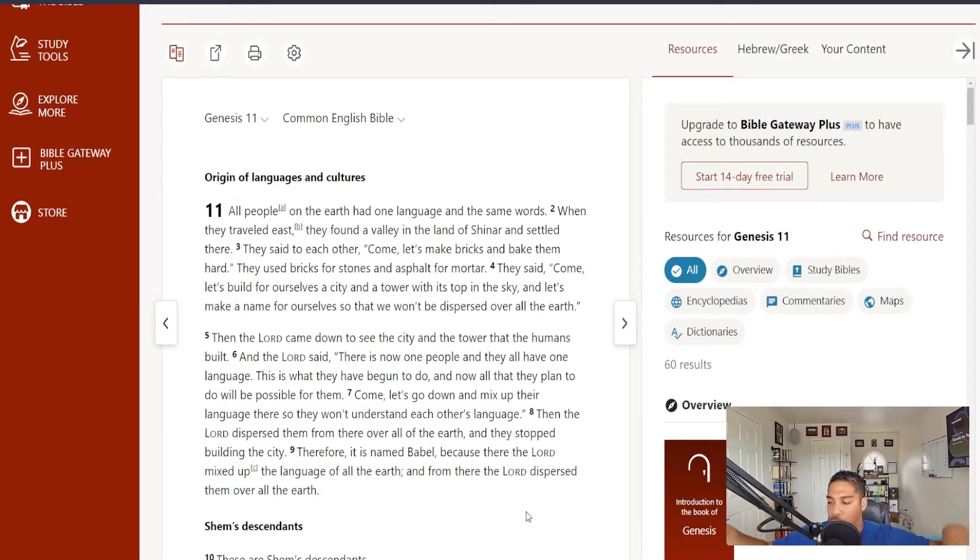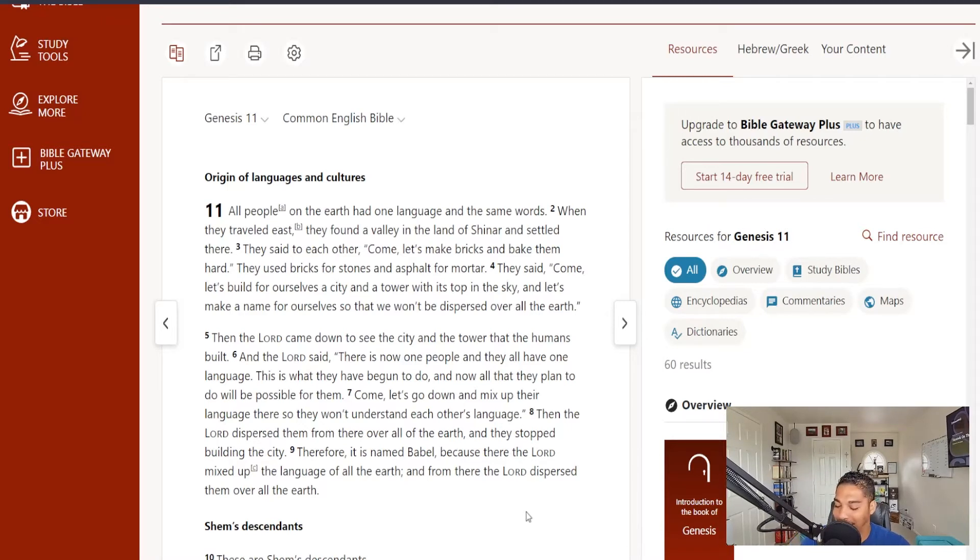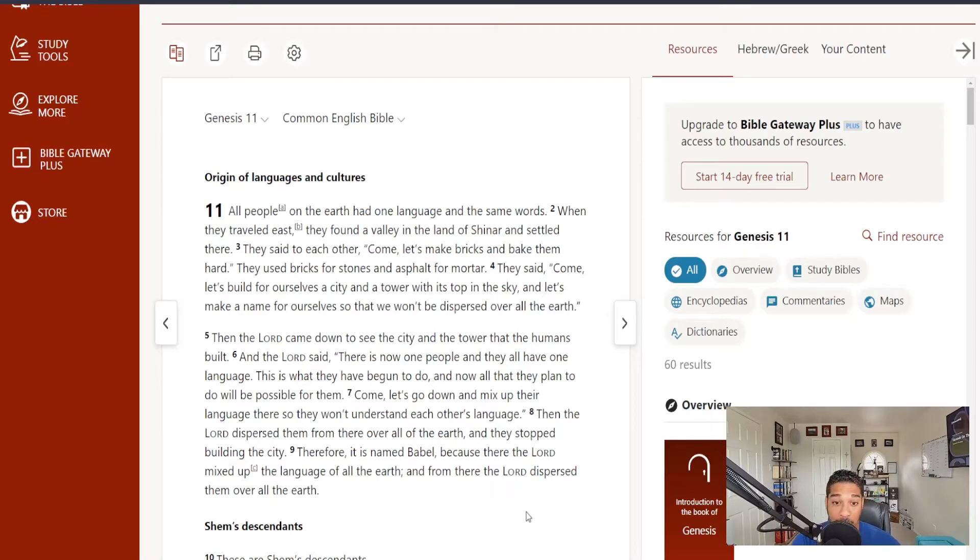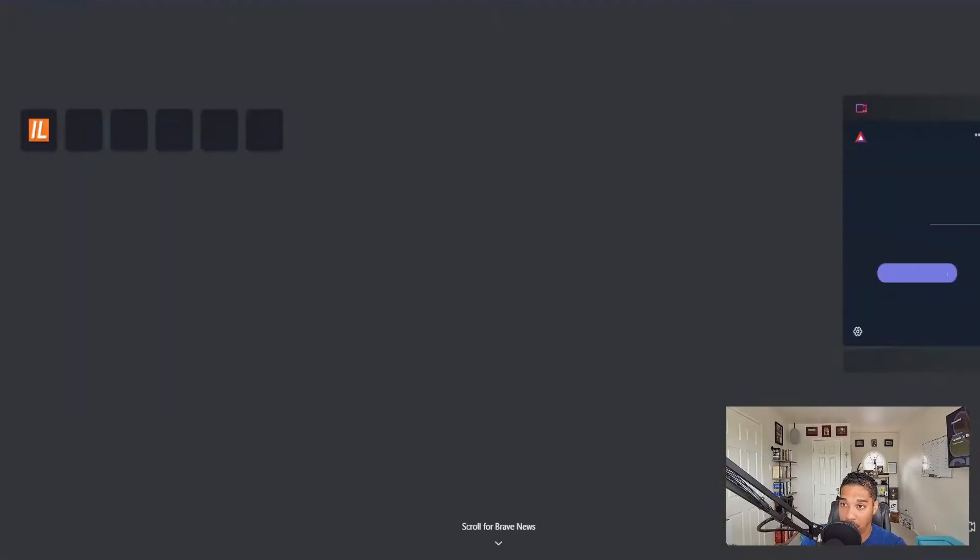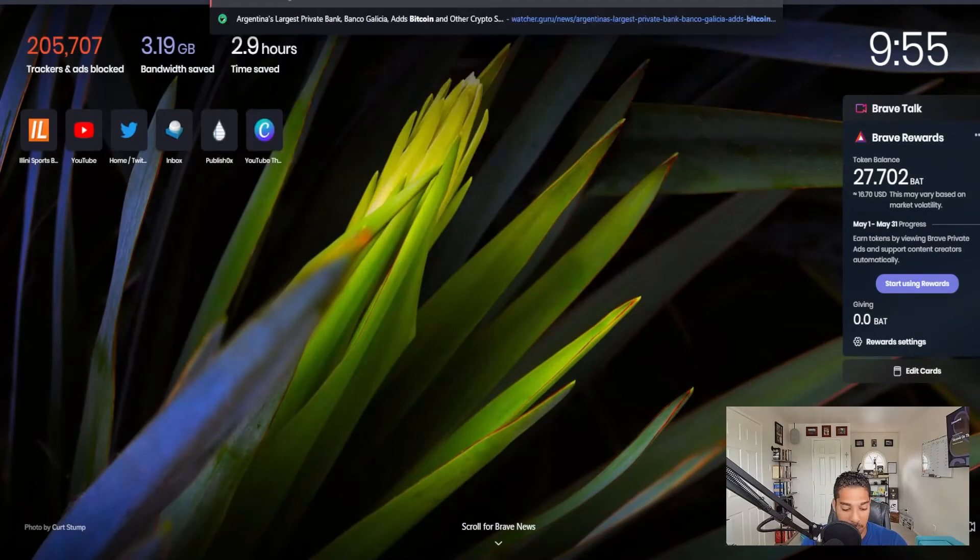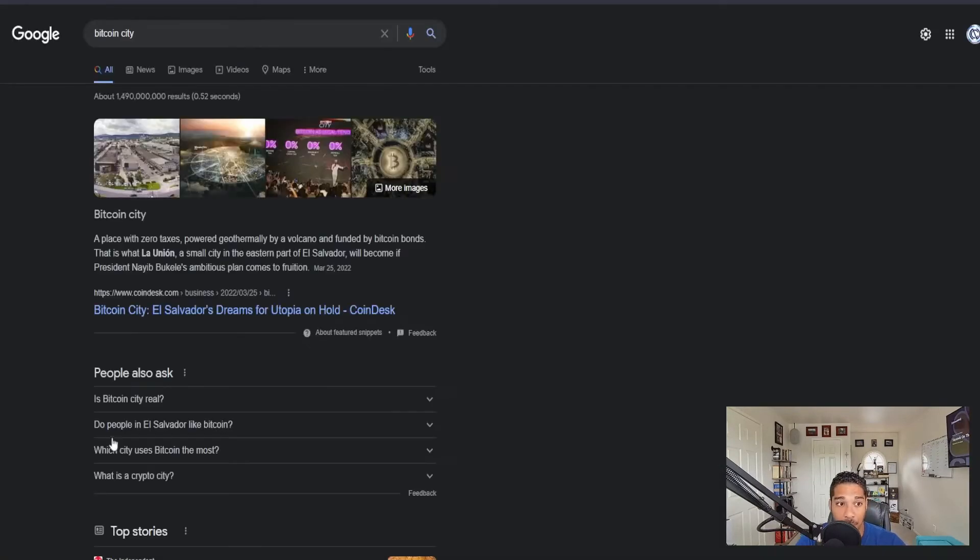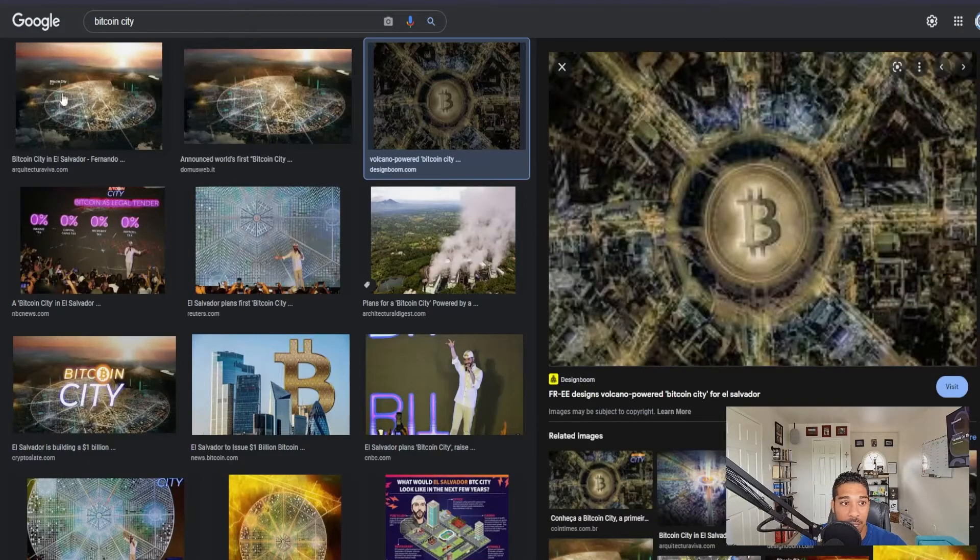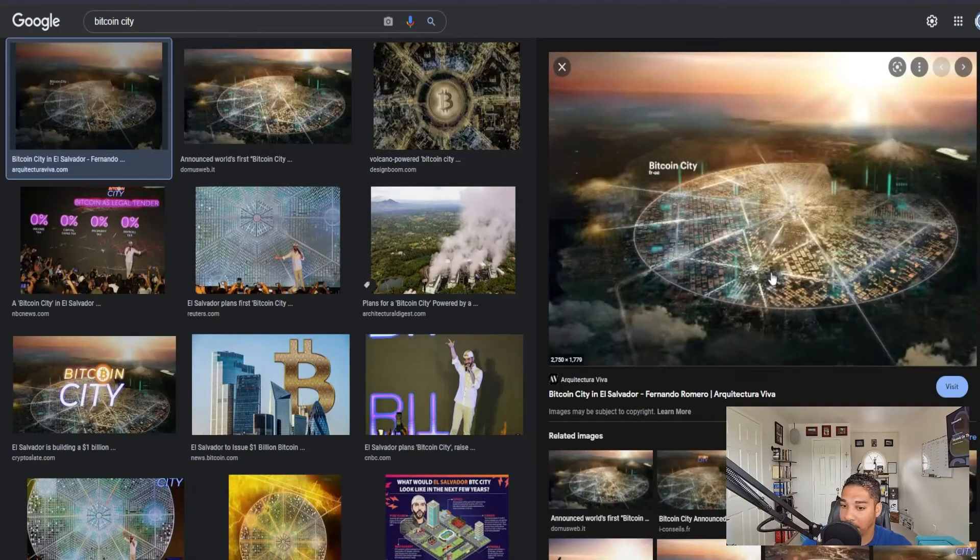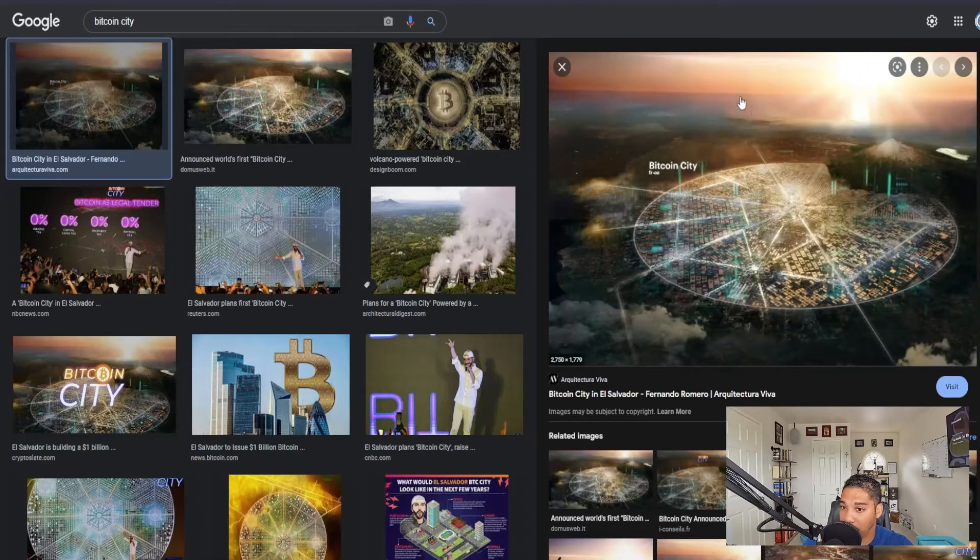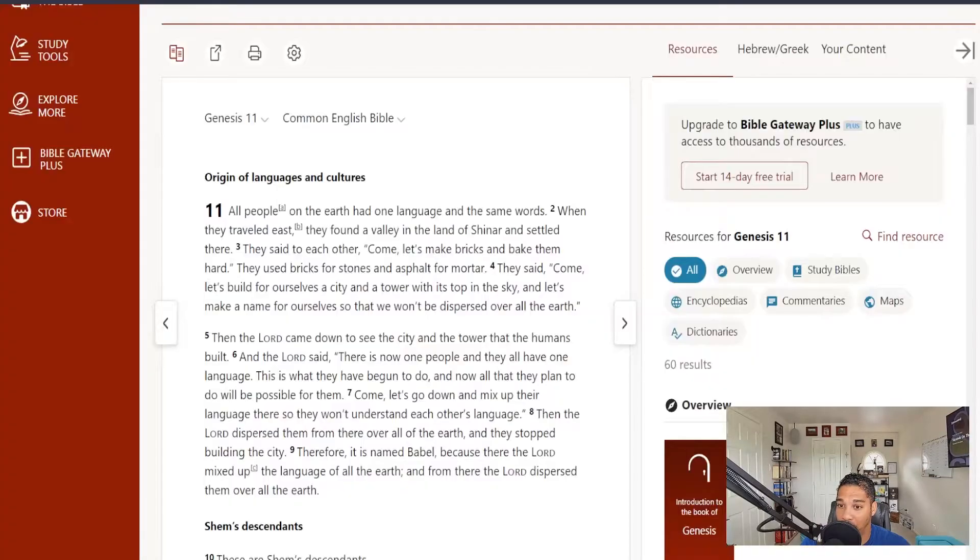So, they use distributed ledger technology. They use DeFi. IOCs, ICOs. SPACs. Or DAOs. They use these things to help build themselves a city. Here is Bitcoin City, if I can get it, being built right now in El Salvador. Bitcoin City being built right now in El Salvador.